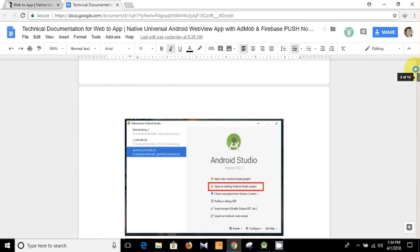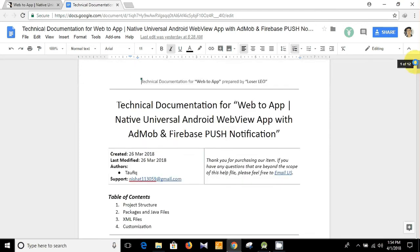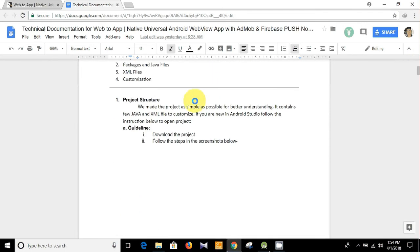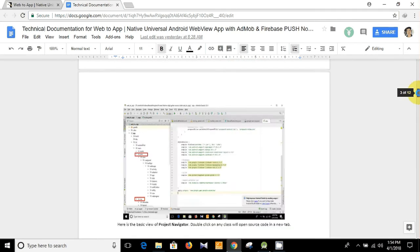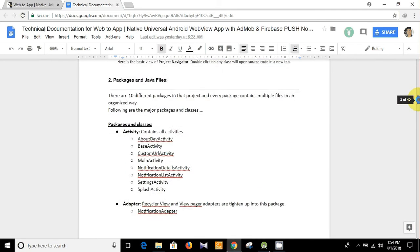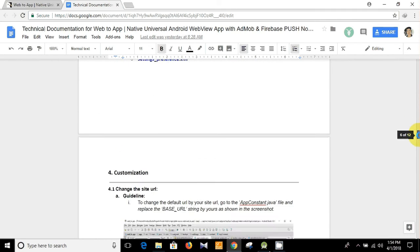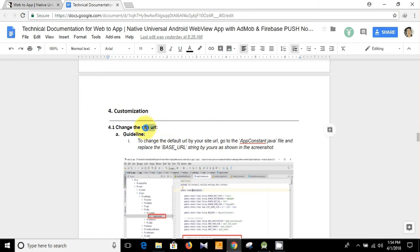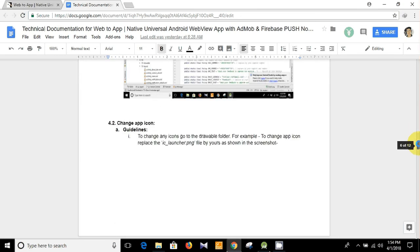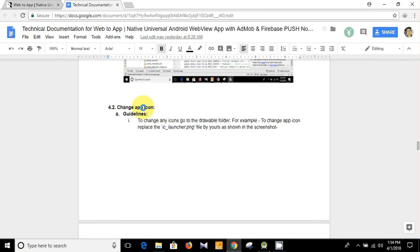Let's open it — I have already opened it in my next tab. I have already shown you how you can open a project in Android Studio and how you can change the site URL. Today I'm going to show you how you can change the app icon.